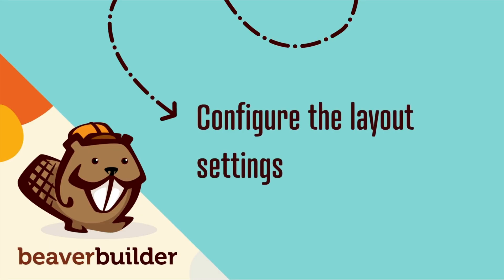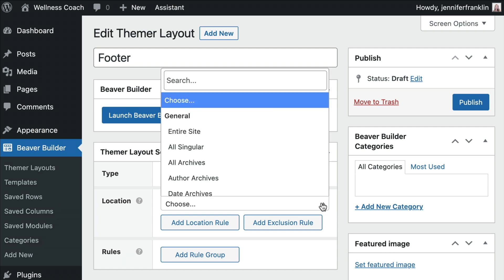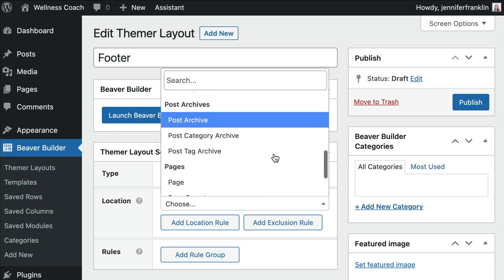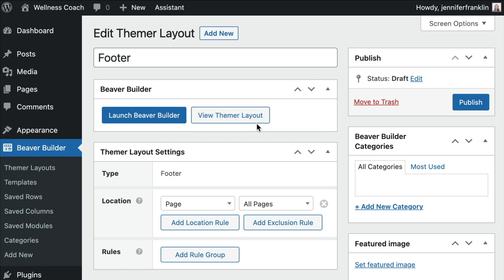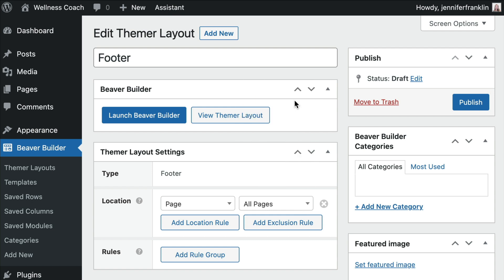The next step is to configure our layout settings. Here you can create location rules for where you want your layout to appear. For this example, let's set our footer to appear on Pages, and then specify All Pages to be sure that it's visible across all pages on our website.